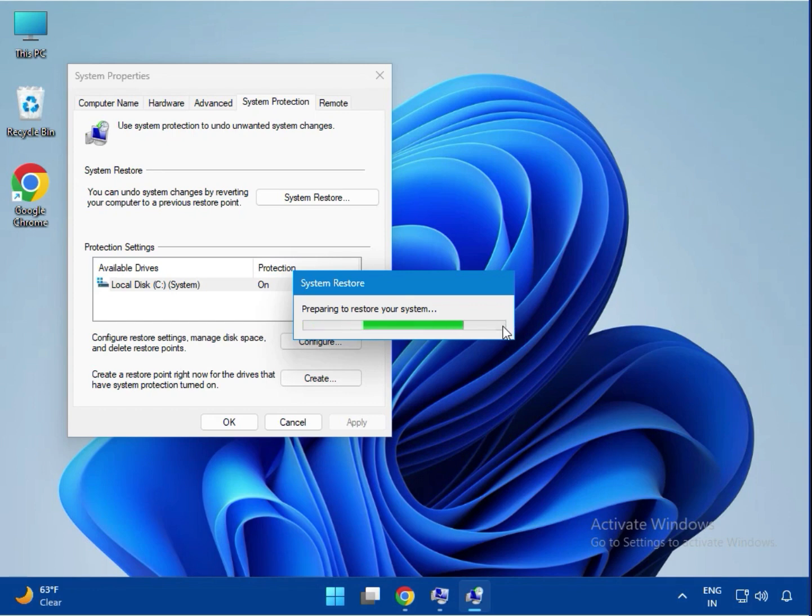It will restart and take some time depending on your system configuration, maybe 10 to 15 minutes.